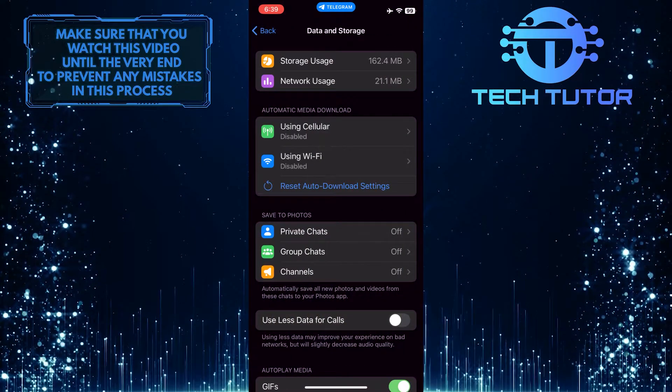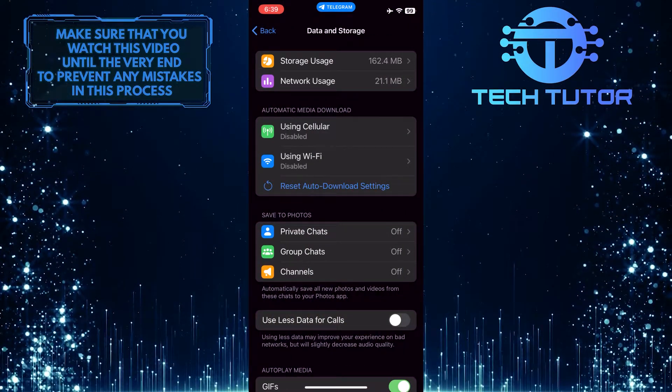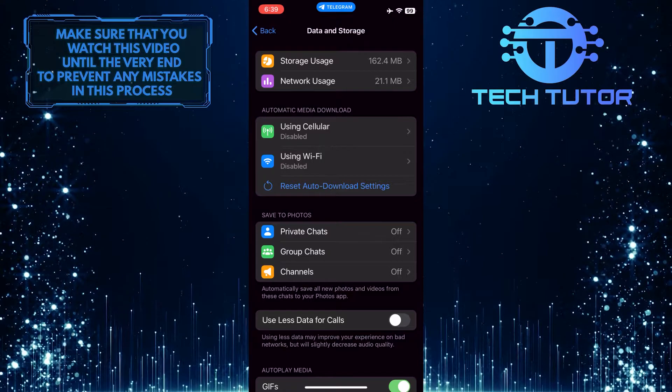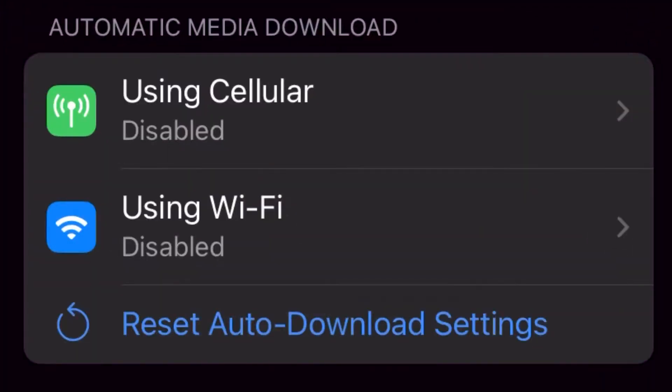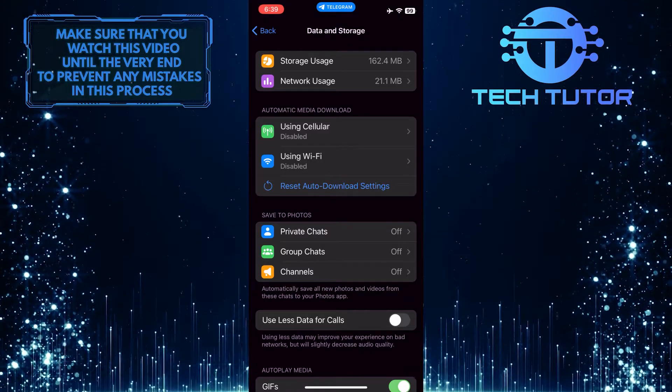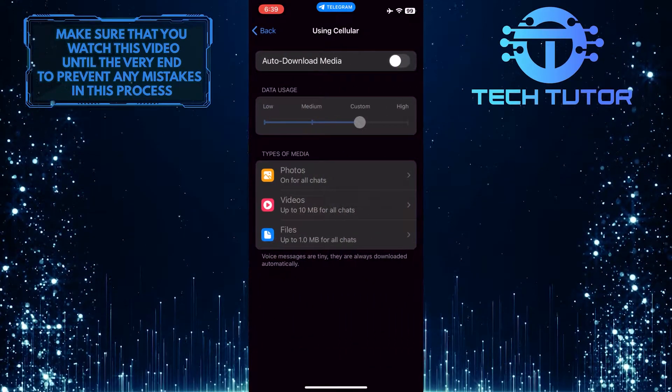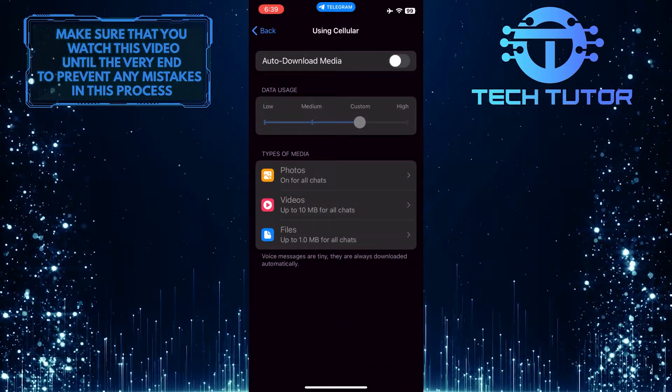After that, you'll see a section called Automatic Media Download, and you have two options: Using Cellular and Using Wi-Fi. First tap on where it says Using Cellular, and then toggle this on: Auto-Download Media.